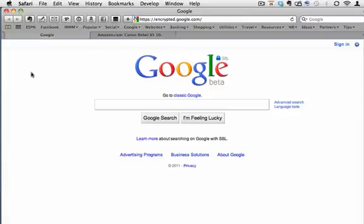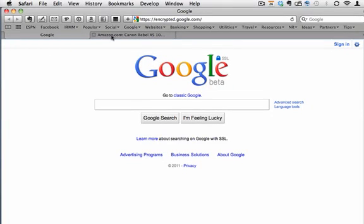Most people spend a lot of time surfing the internet and here's several tips for how to do it much more quickly on your Mac. I'm in Safari and I have two tabs open here, Google and Amazon.com.